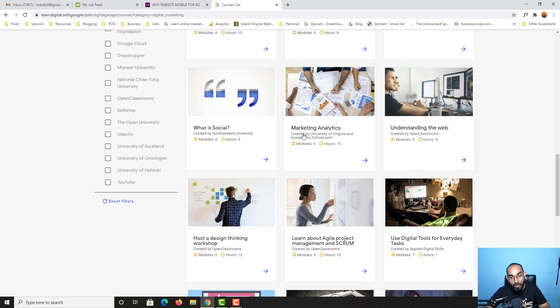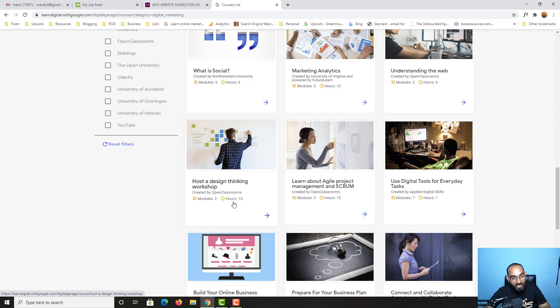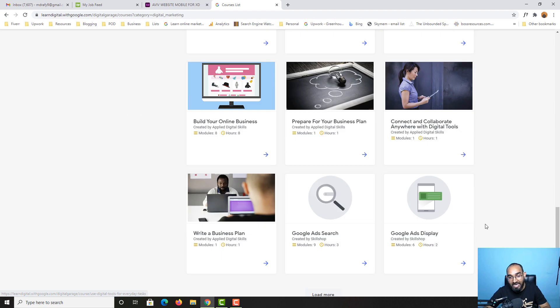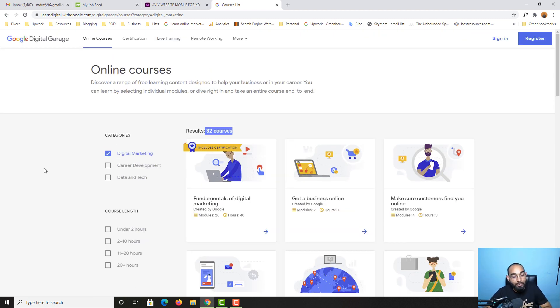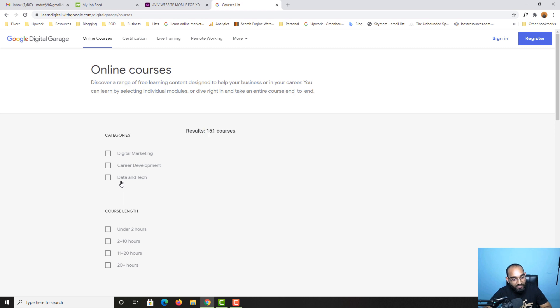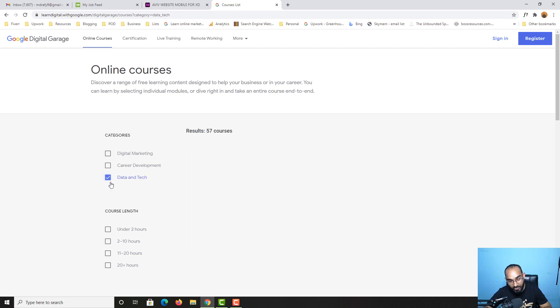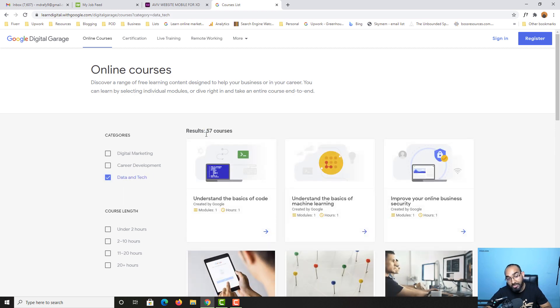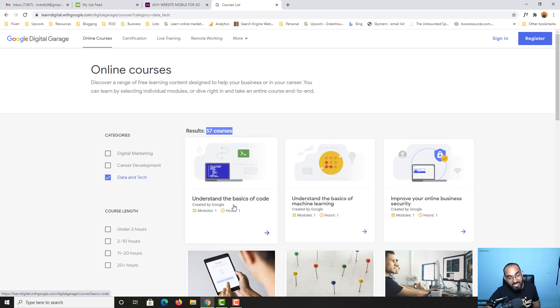You can see understanding the web, marketing analytics, what is social, design thinking workshop, and many other courses. Now let's say you want to learn about data and tech. If I click on data and tech right here, you're going to see 57 courses.